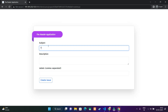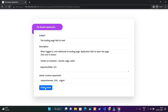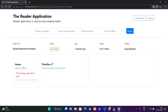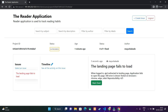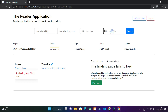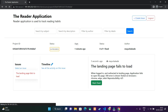Let us create an issue. We have created an issue — this appears under the issues column: 'The landing page fails to load.' We can also mark it as fixed, or we can search by subject, description, author, and label.